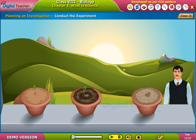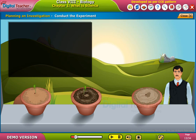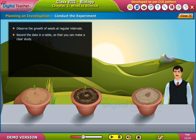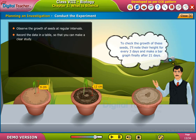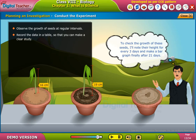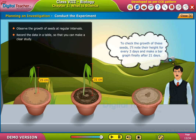Conduct the experiment. Observe the growth of seeds at regular intervals and record the data in a table so that you can make a clear study. To check the growth of these seeds, note their height every three days and make a bar graph after 21 days.